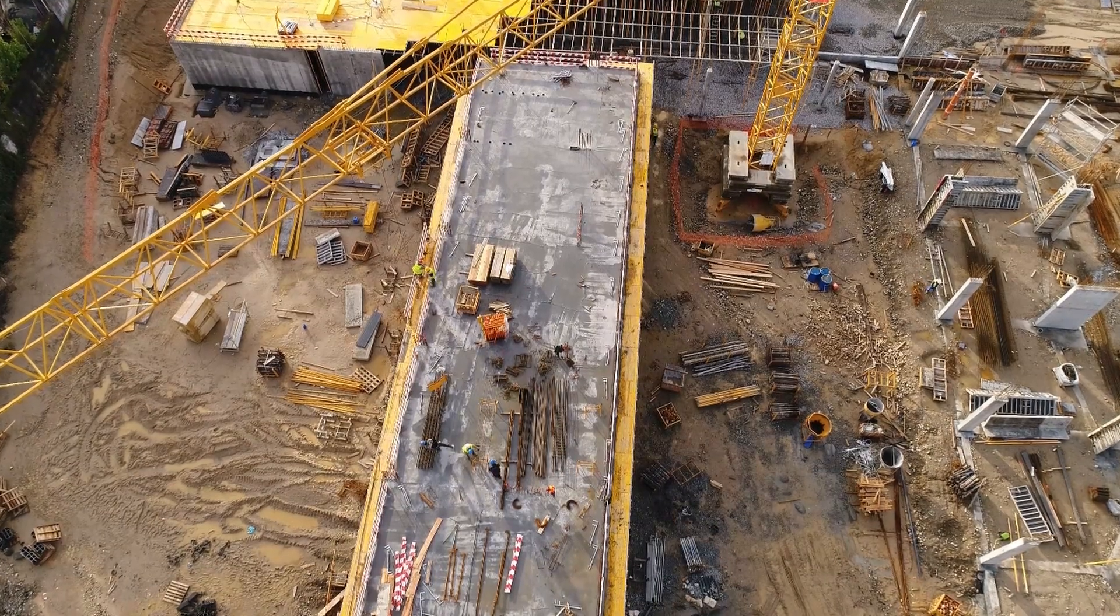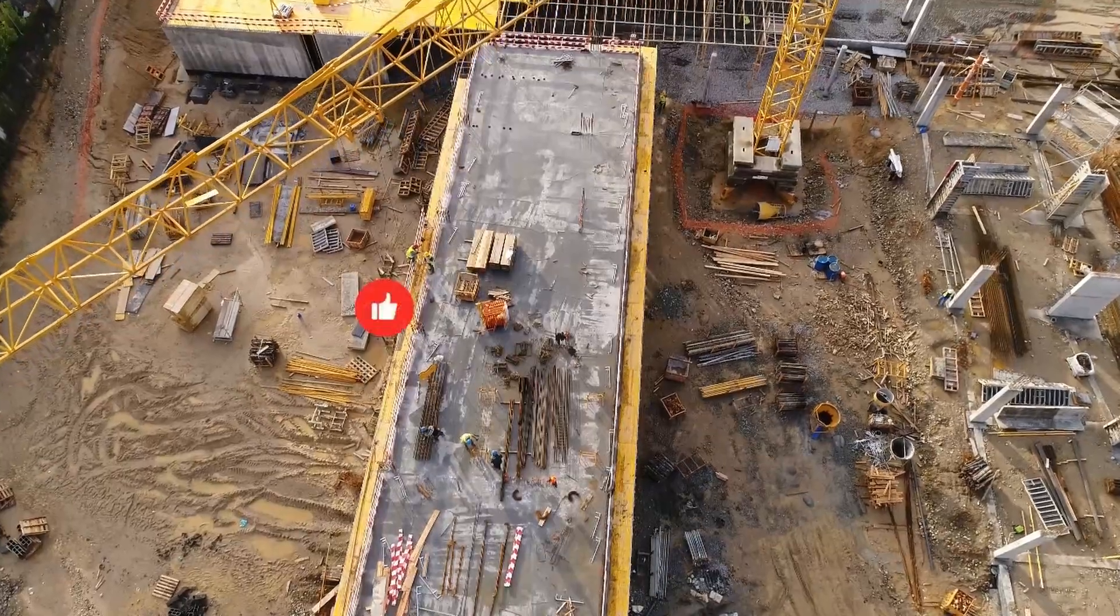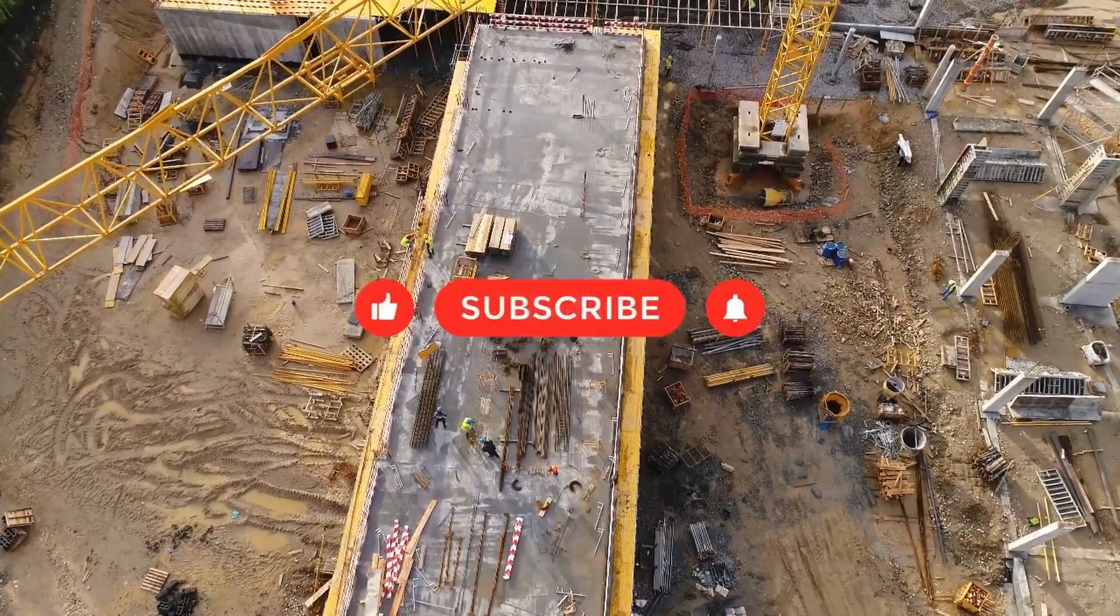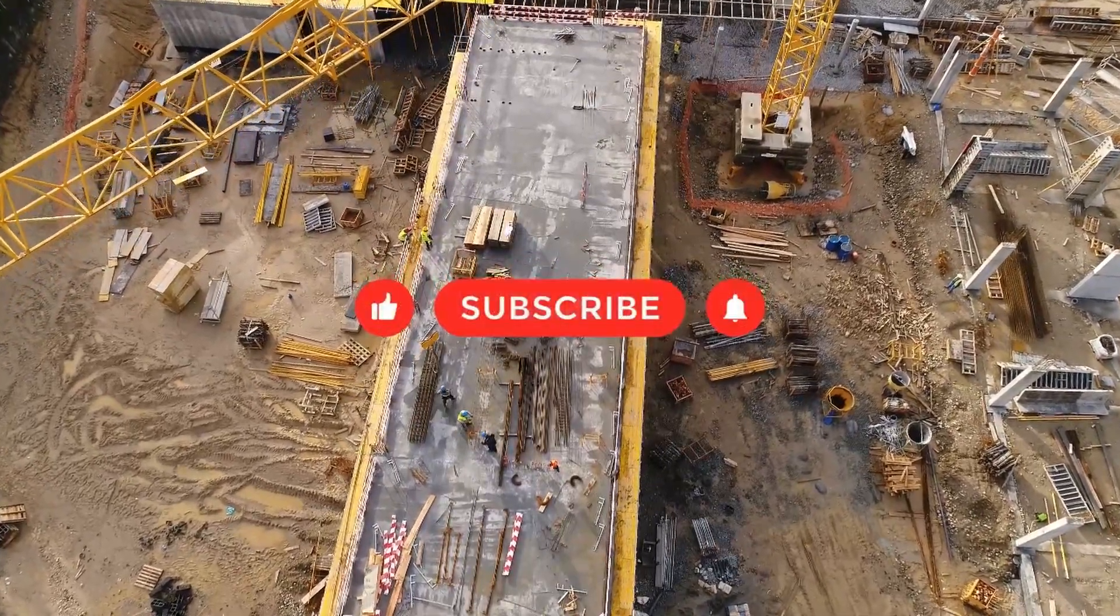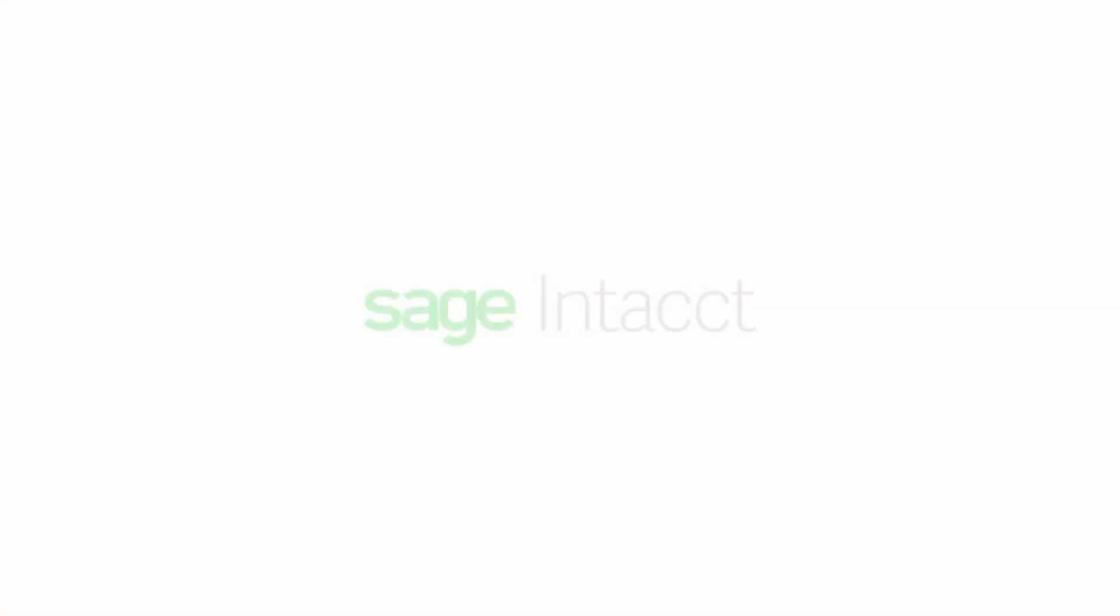But before we dive into Sage Intact, make sure you like, subscribe, and turn on those notifications for more great videos from erpresearch.com.